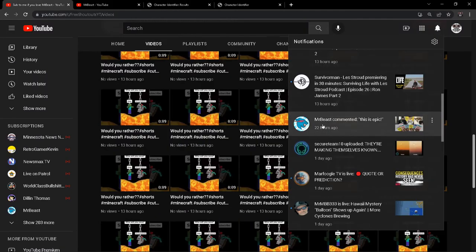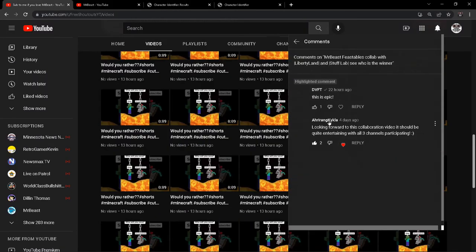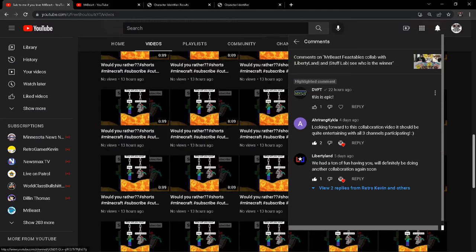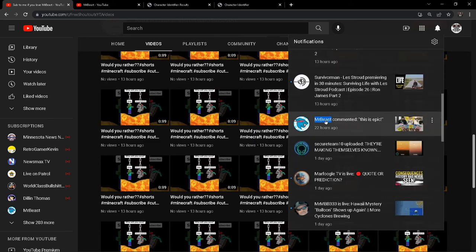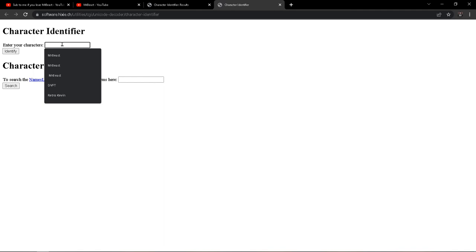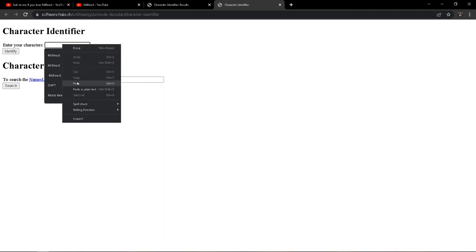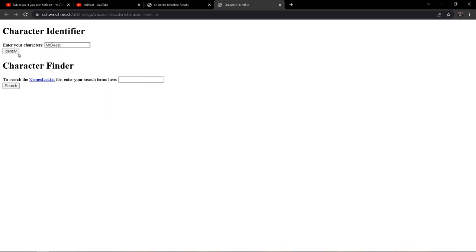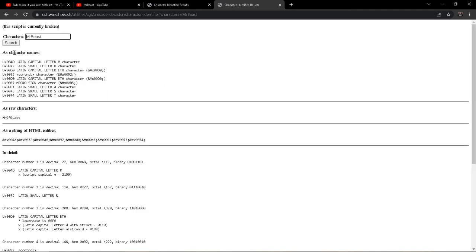Now let's grab MrBeast's name from my channel comments and do the same thing. Oh, well that's pretty interesting.